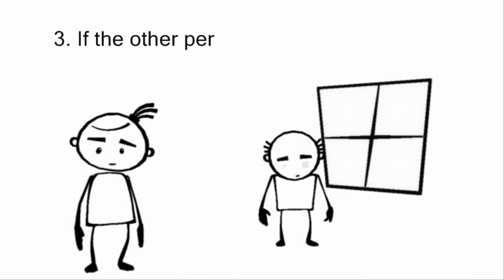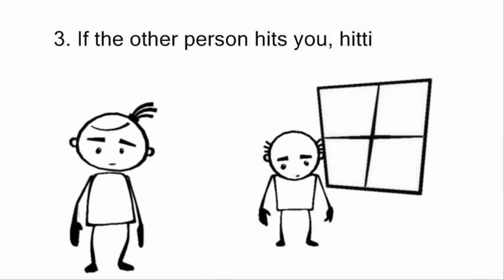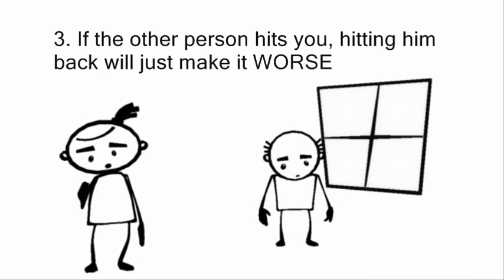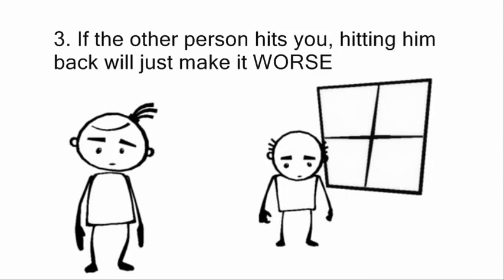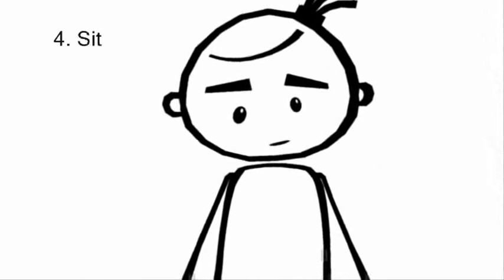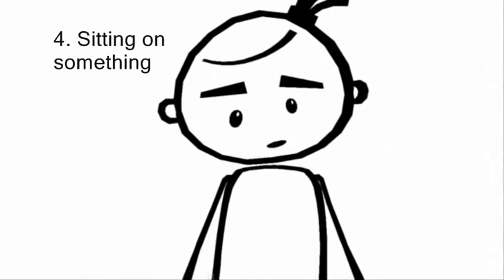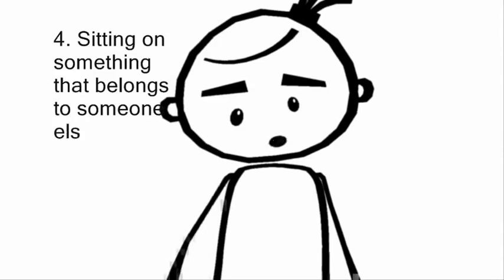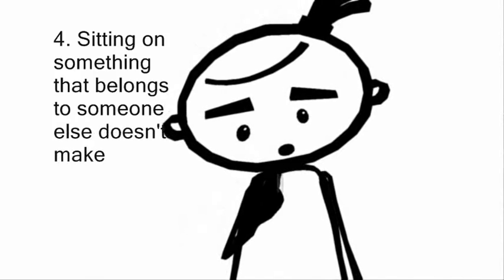If the other person hits you, hitting him back will just make it worse. Sitting on something that belongs to someone else doesn't make it yours.